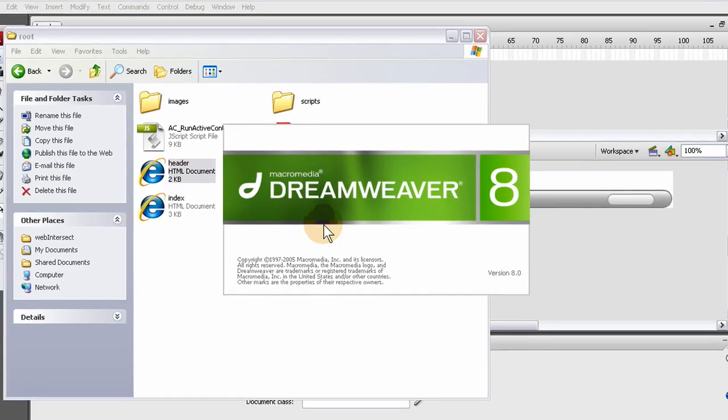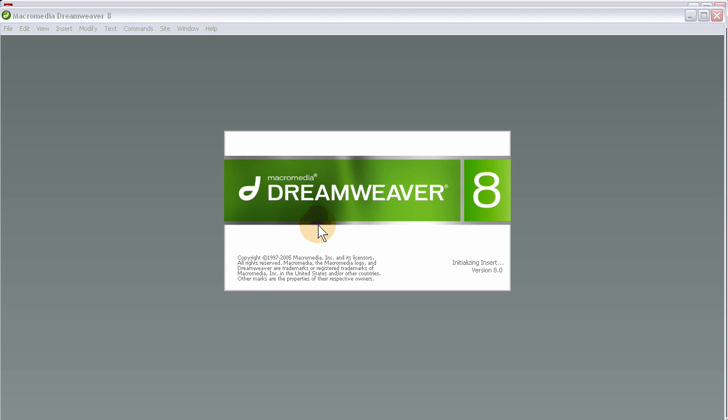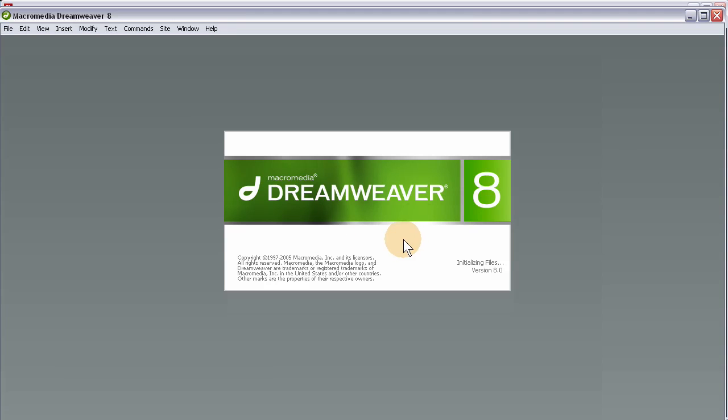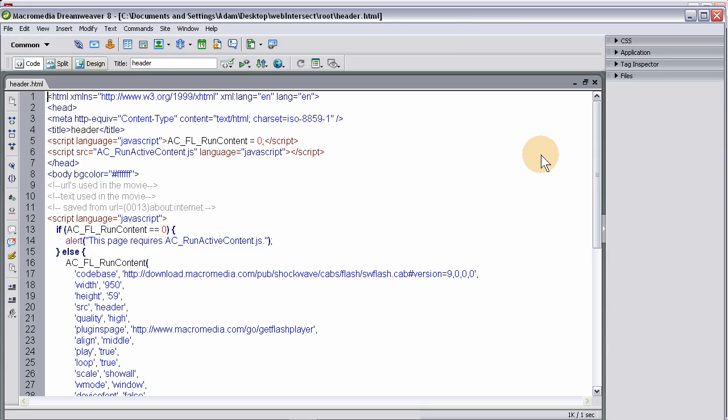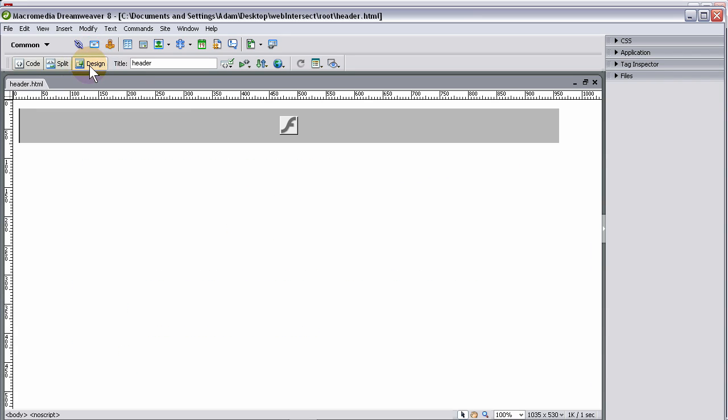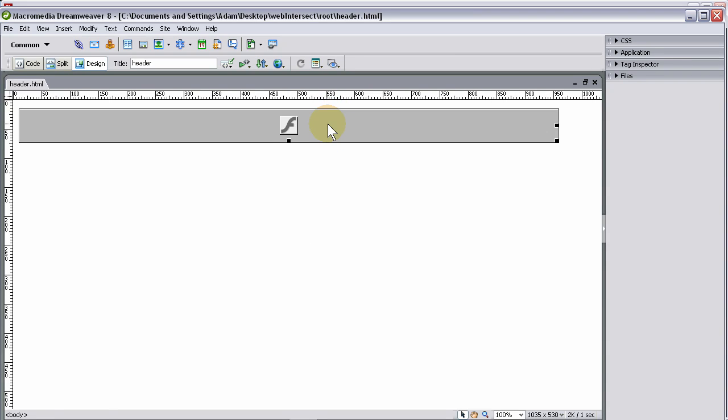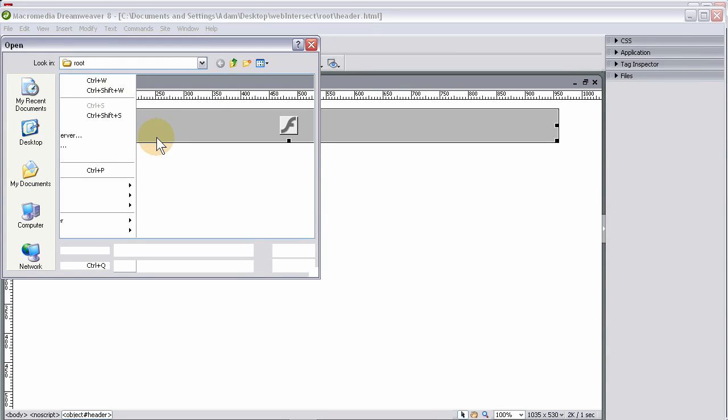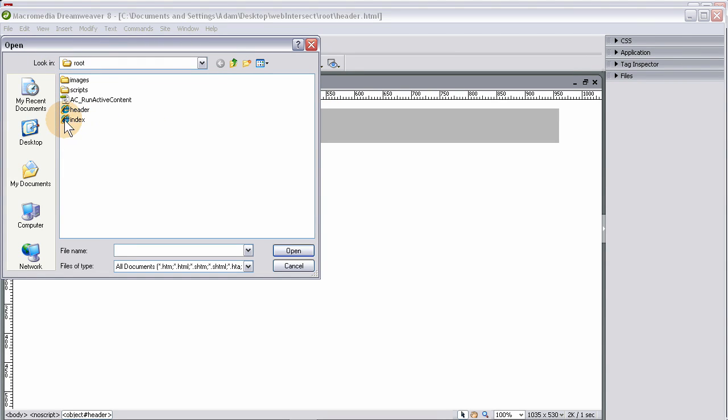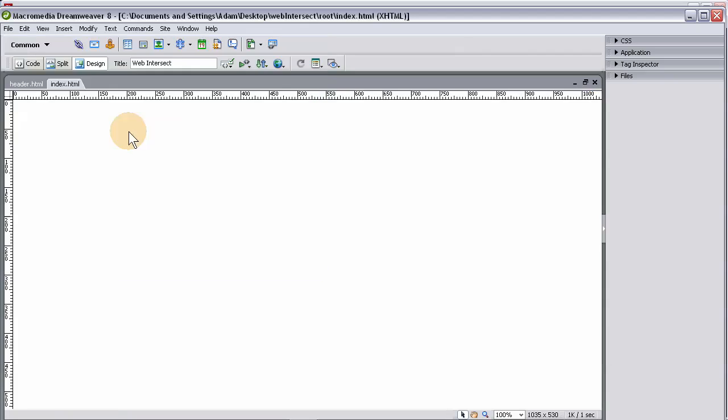We're going to edit this with Dreamweaver 8. I'm going to cheat a little bit, and I'm going to test it in all browsers to see if it works. I'm going to go to design mode with that header file that was just rendered out, and I'm going to select that object, highlight it, press control C. Then I'm going to go to file, open, let's open the index page now.